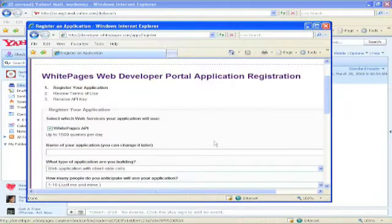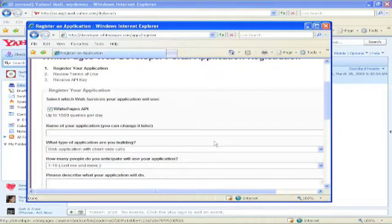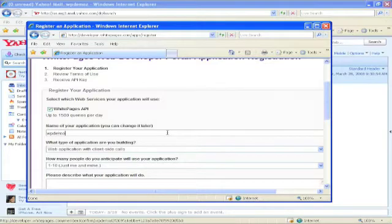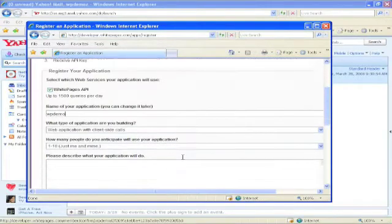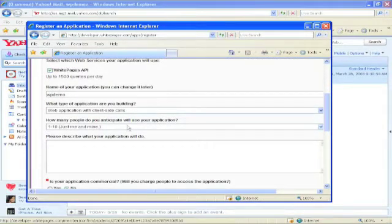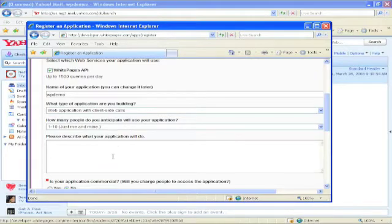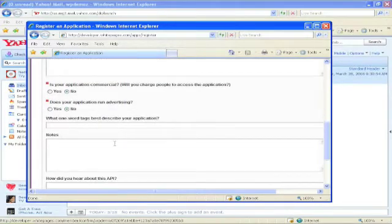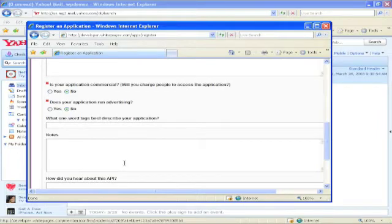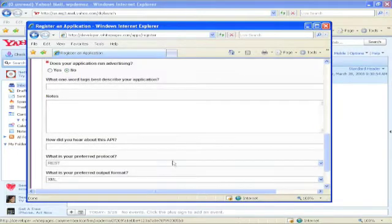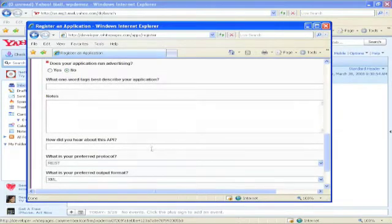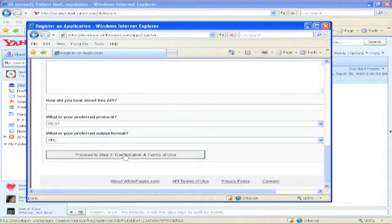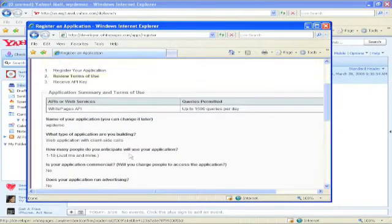I'm going to now register my application, talk about the kinds of things that I can do, discuss whether, how many people will use it, what it will do, put a short description of it, whether it's commercial or not, and so on, put some information about where I heard about the API, and my preferred output format. Having completed all those things, I'll now go confirm the terms of use.